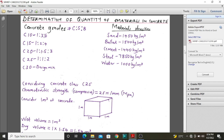Before we delve into that, we need to have an idea of the material densities. The densities are as highlighted here: sand has a density of 1,450 kilograms per cubic meter, ballast has 1,500 kilograms per cubic meter — greater than sand — and cement is more or less the same as sand but slightly less by 10 kilograms per cubic meter. Steel and water are also used in concrete.